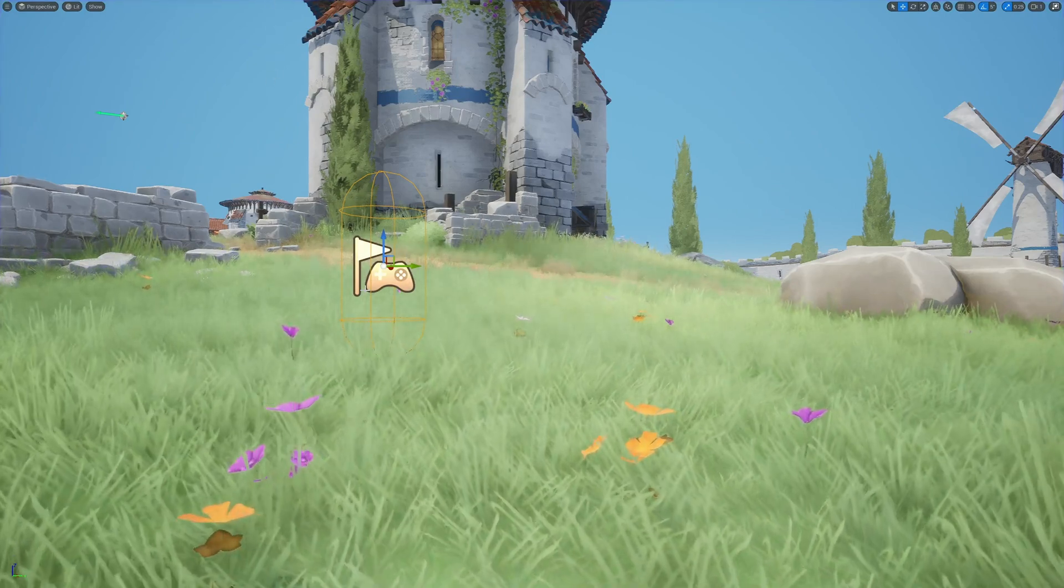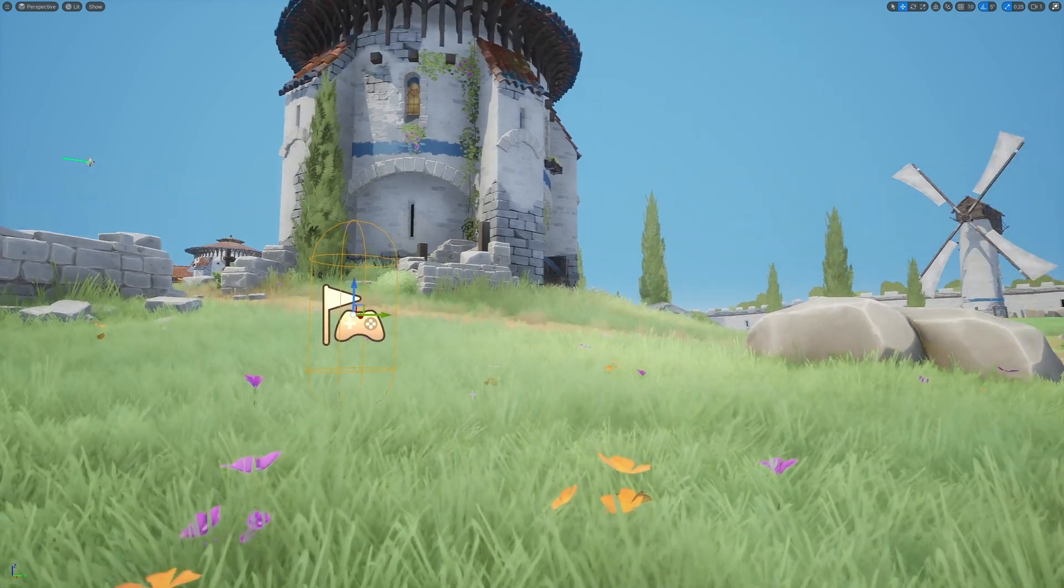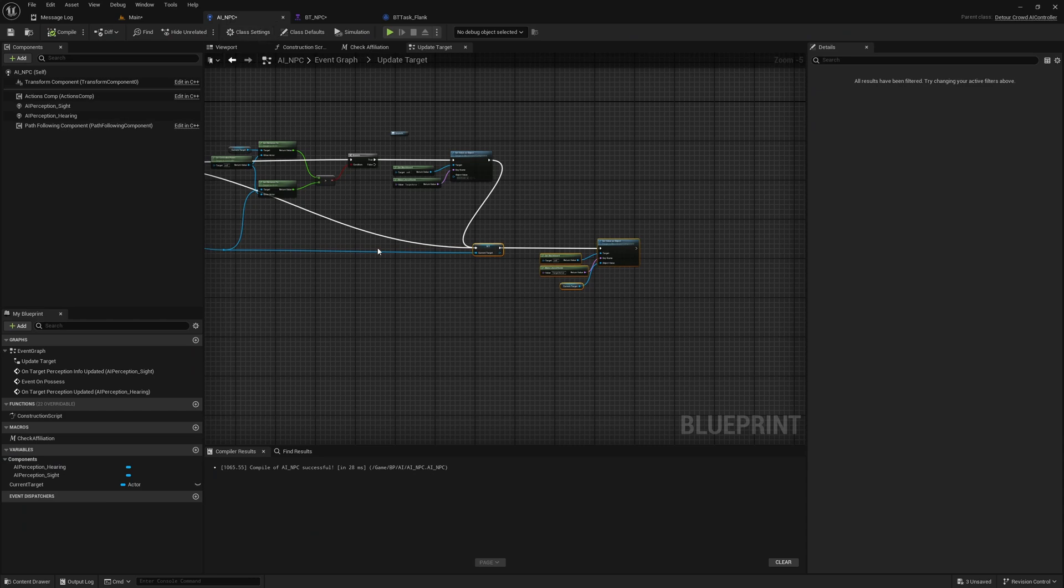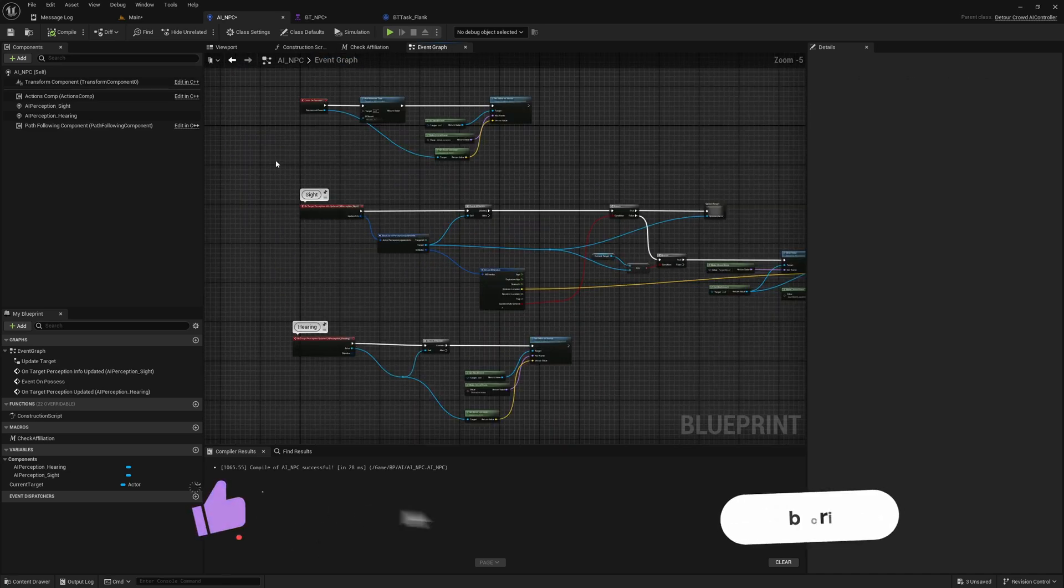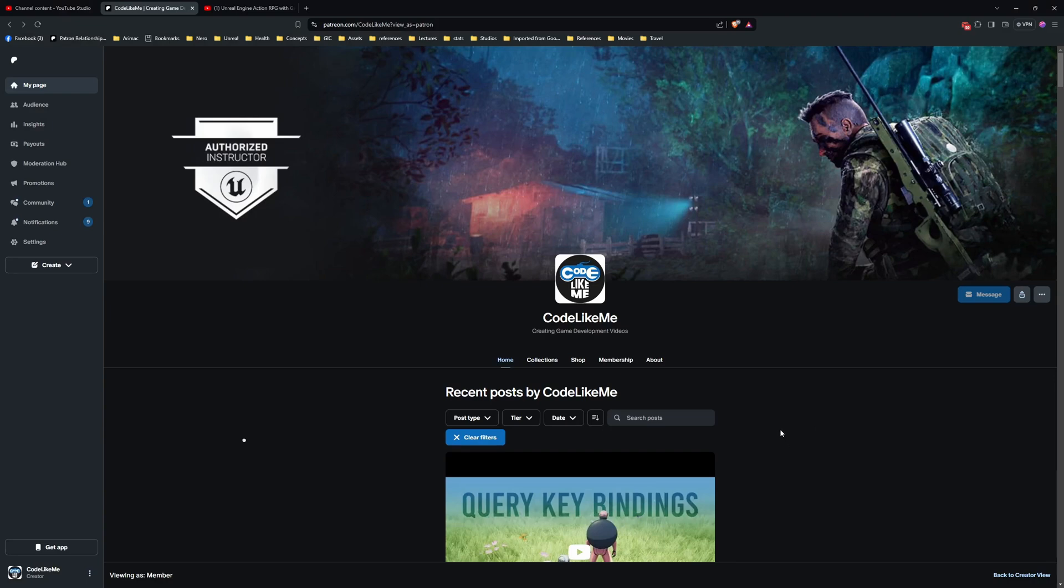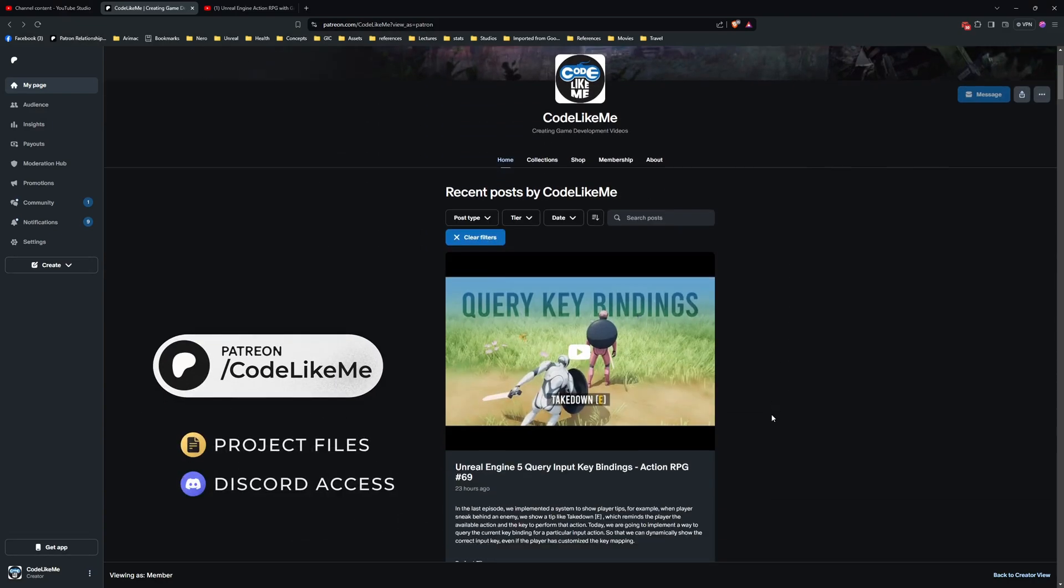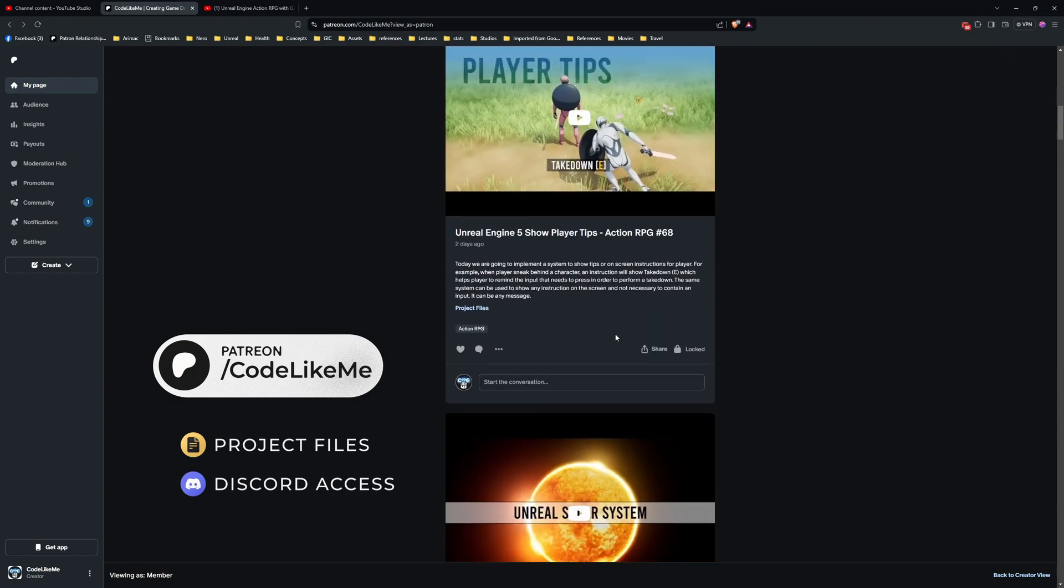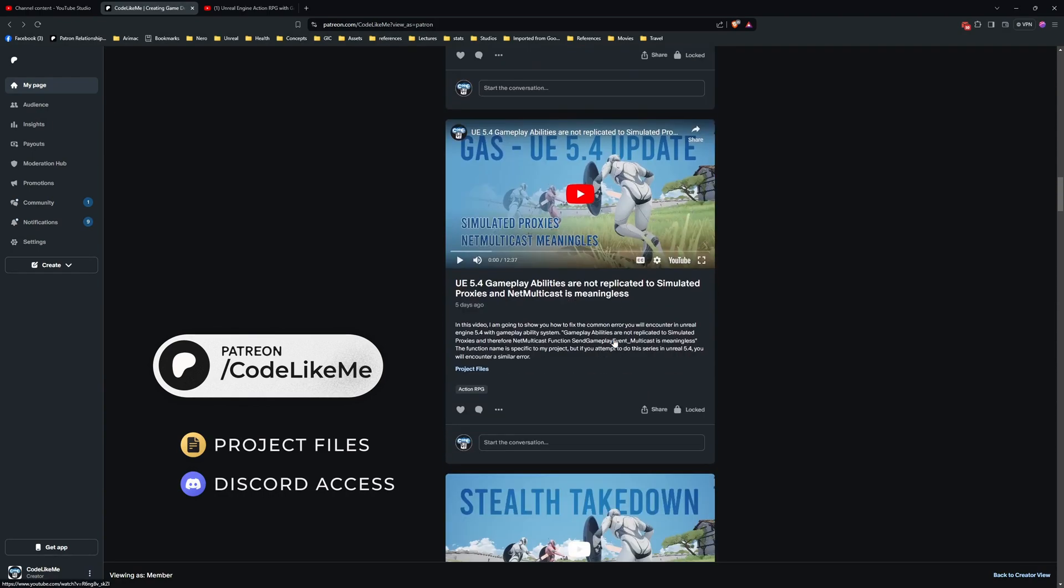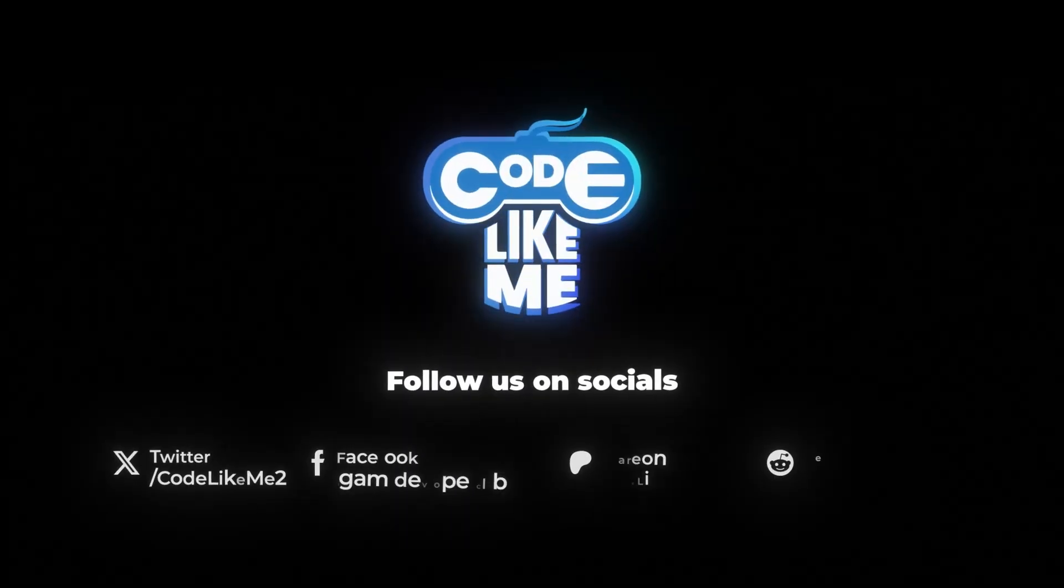But we are not done yet. I think in future we might need to have an array to keep all the currently visible enemies and maybe periodically check as the fight goes on which one is closer and dynamically change rather than relying only on these event calls to update the current target. So let's look into those things also in the future episodes. Thanks for watching, as always updated project files will be available for download on the Patreon page, link would be in the description below. See you in another episode, goodbye.